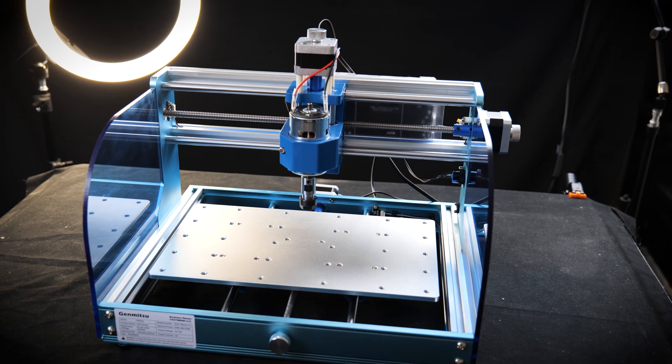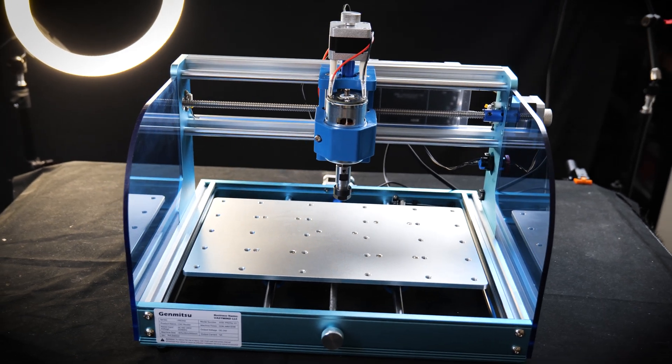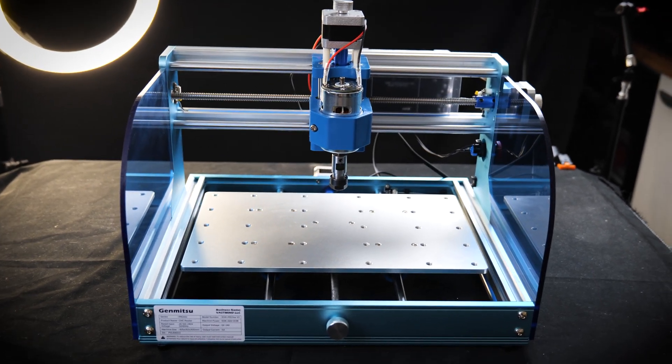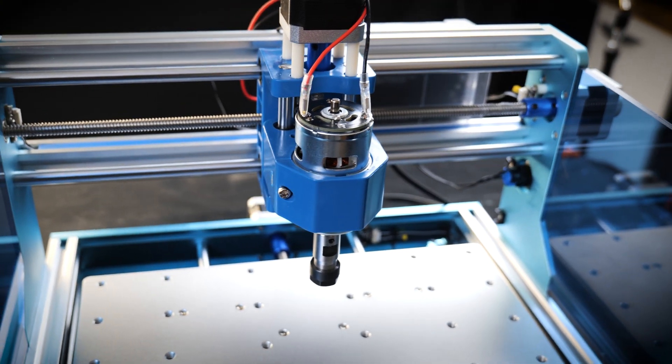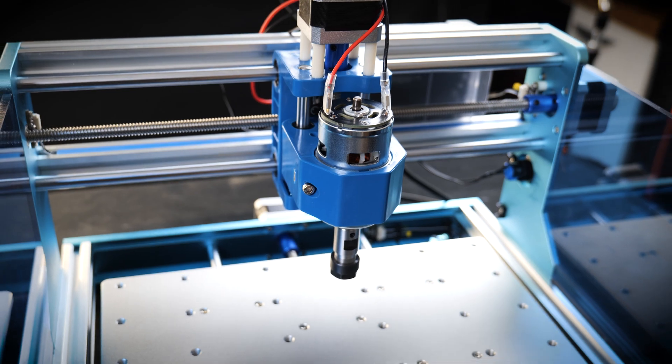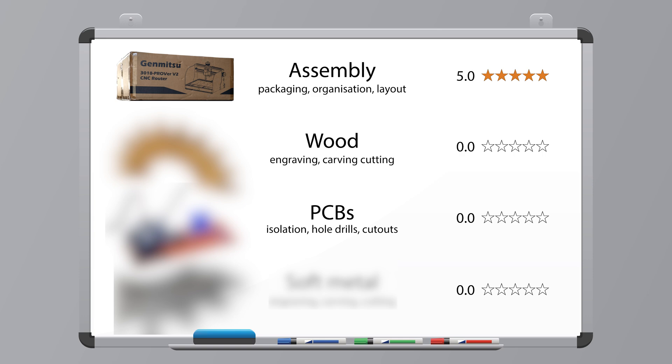So here's the assembled machine. It looks great, and I felt the process was really smooth. So for now, we can give it a 5-star rating for packaging and assembly. And now comes the fun part. Let's see what this machine can actually do.